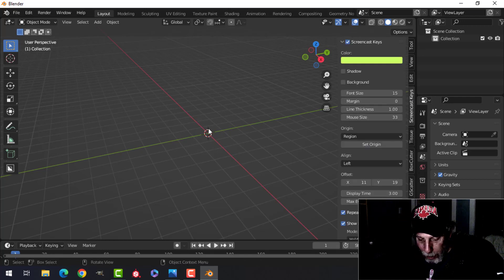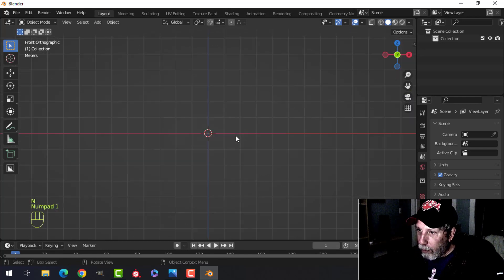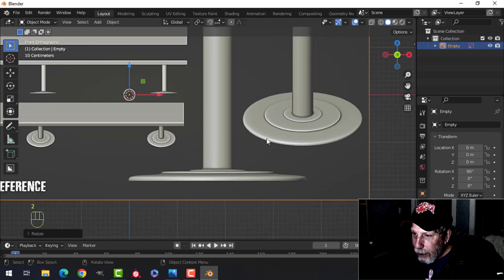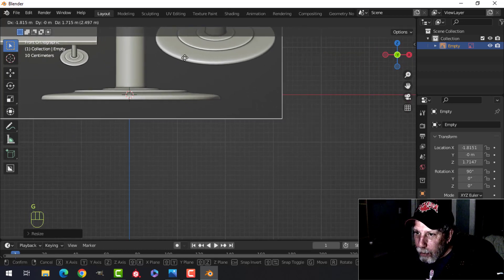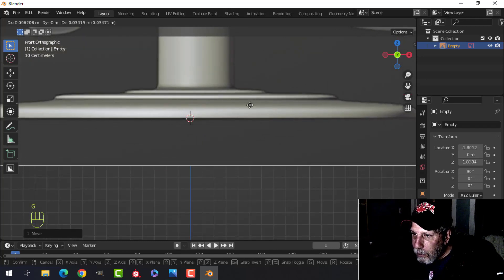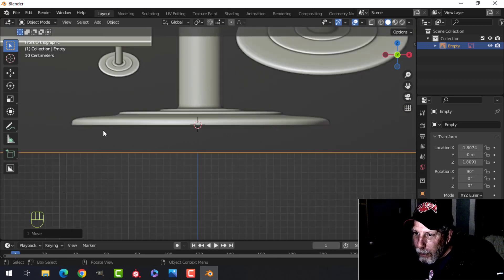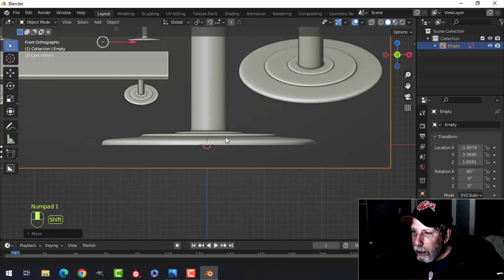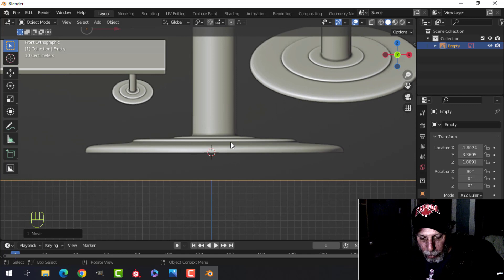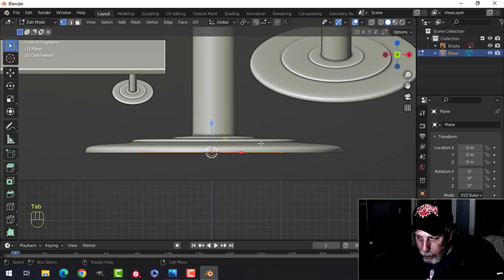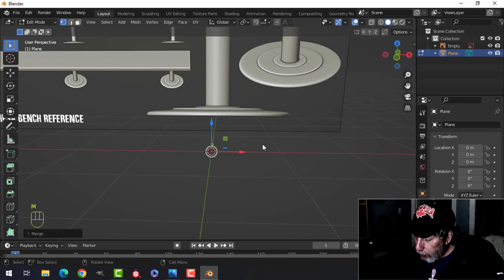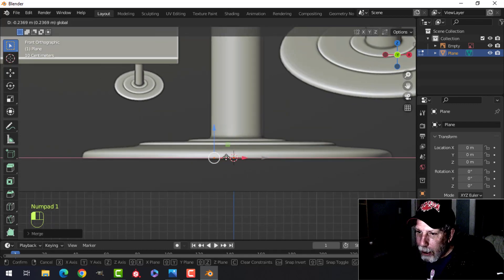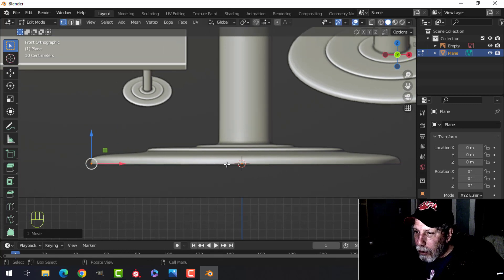We'll turn on the screencast keys. We're going to look from the front and bring in that reference image. I'll press S2 to make it a bit bigger, then press G to move the reference image so it's right in the middle - because we're going to be tracing against it. Move that back a little, press 1 to look from the front. We'll bring in a plane, go into edit mode, with vertices selected press M to merge at center, then slide it out to the end, outside of the 3D cursor.